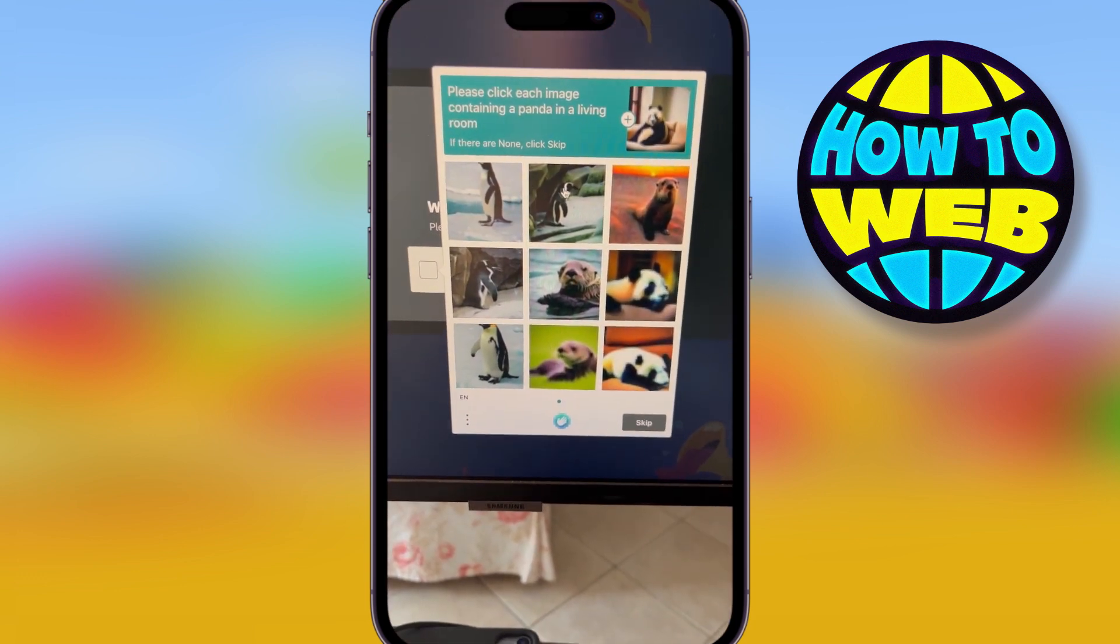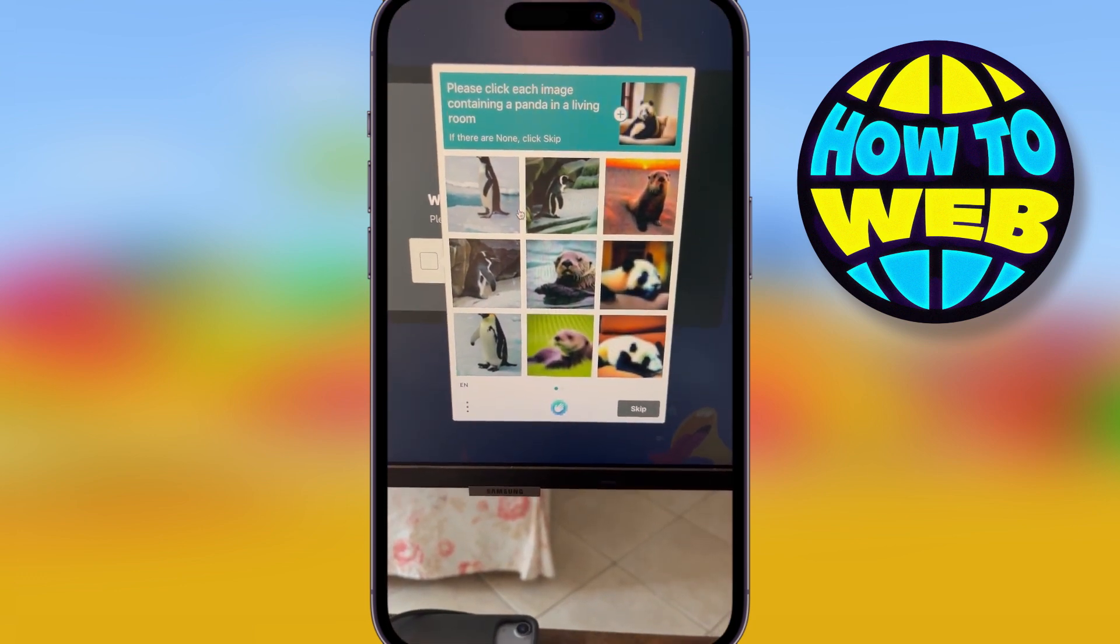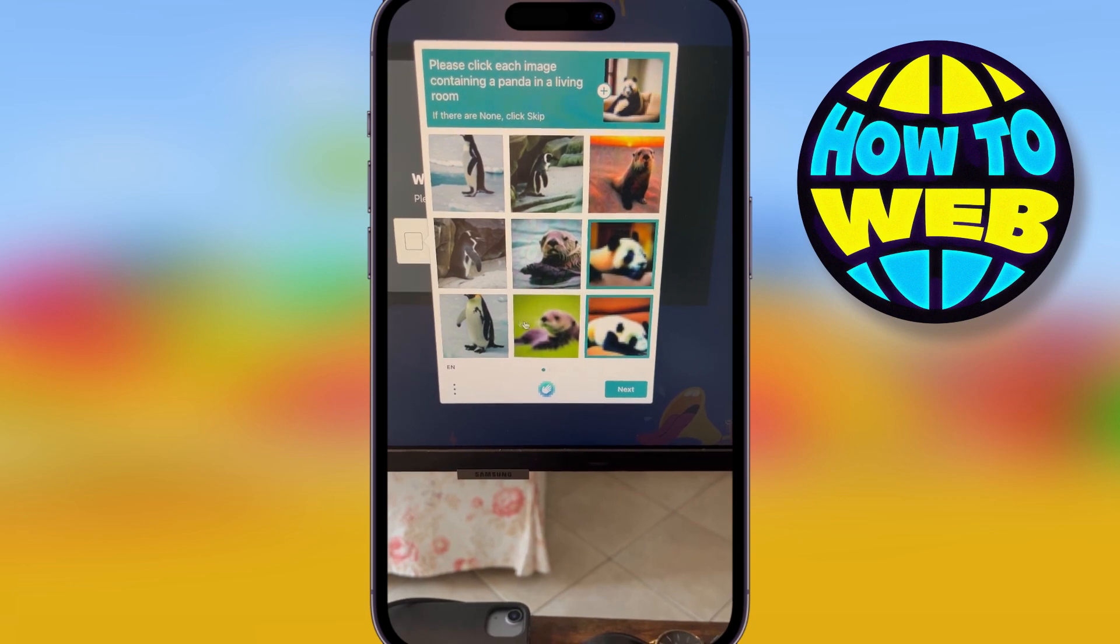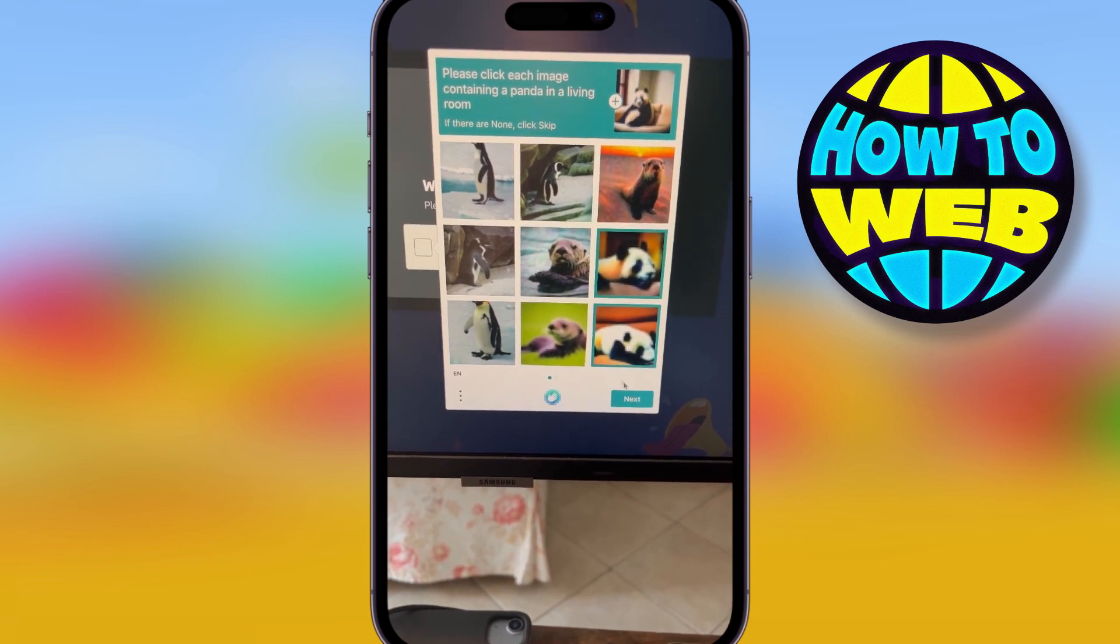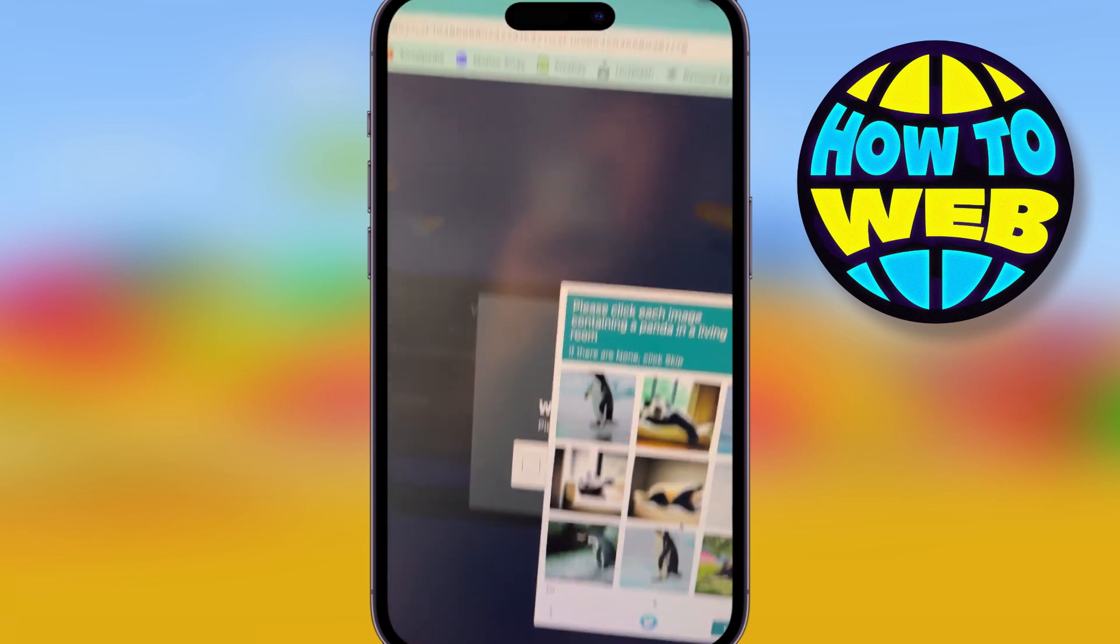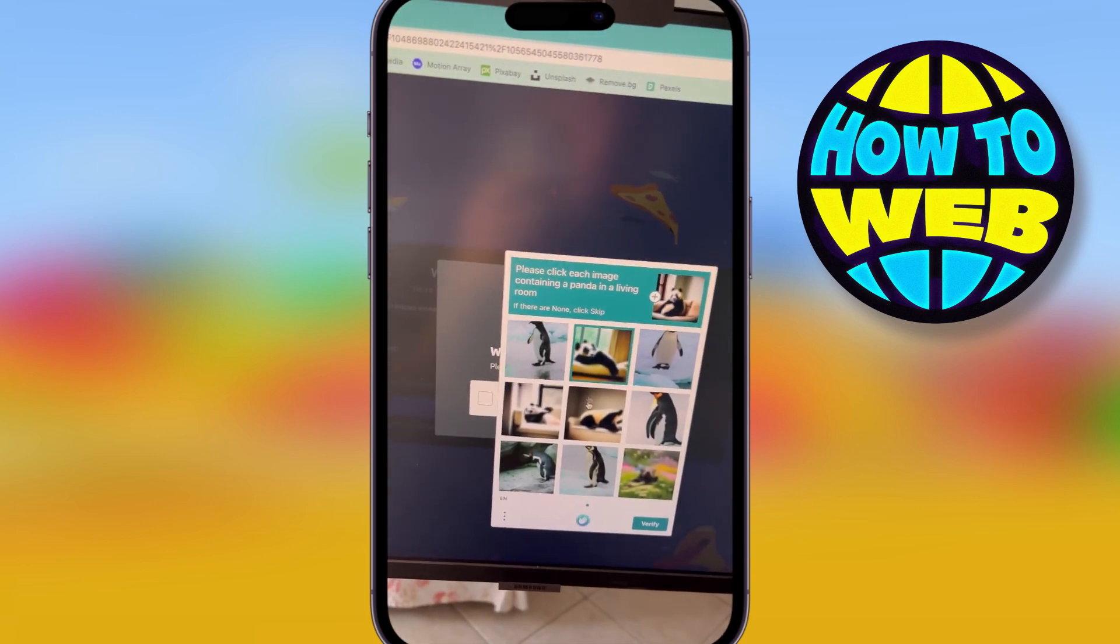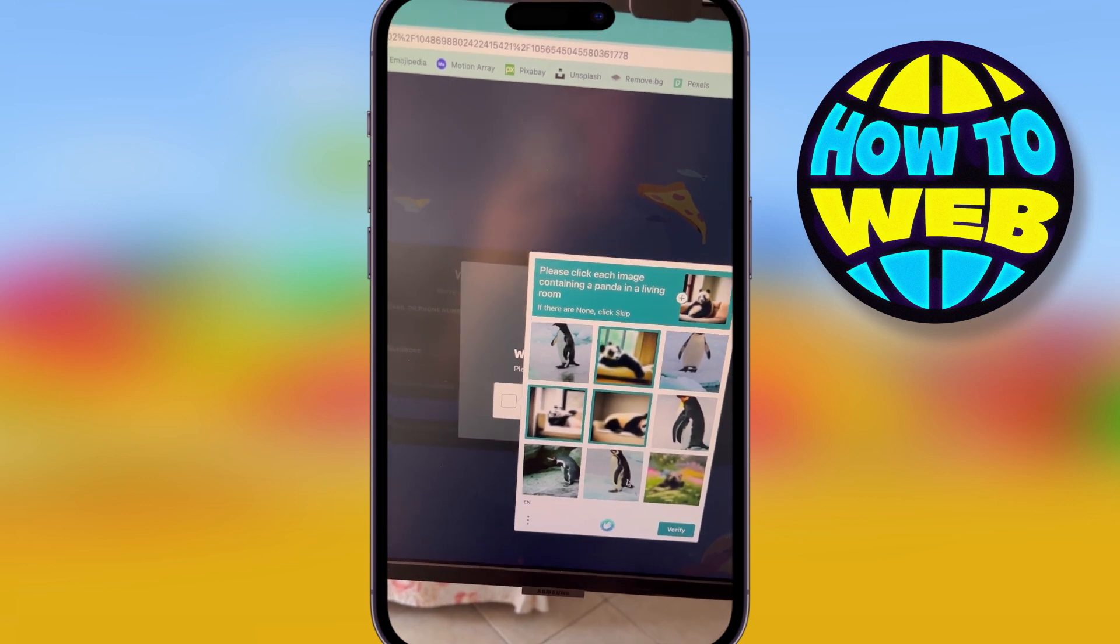You need to verify yourself. This one's asking me to click pandas living in a living room. Okay, click next. It never works. See, like that, I have to do it again. Pandas living in a living room. Click next.